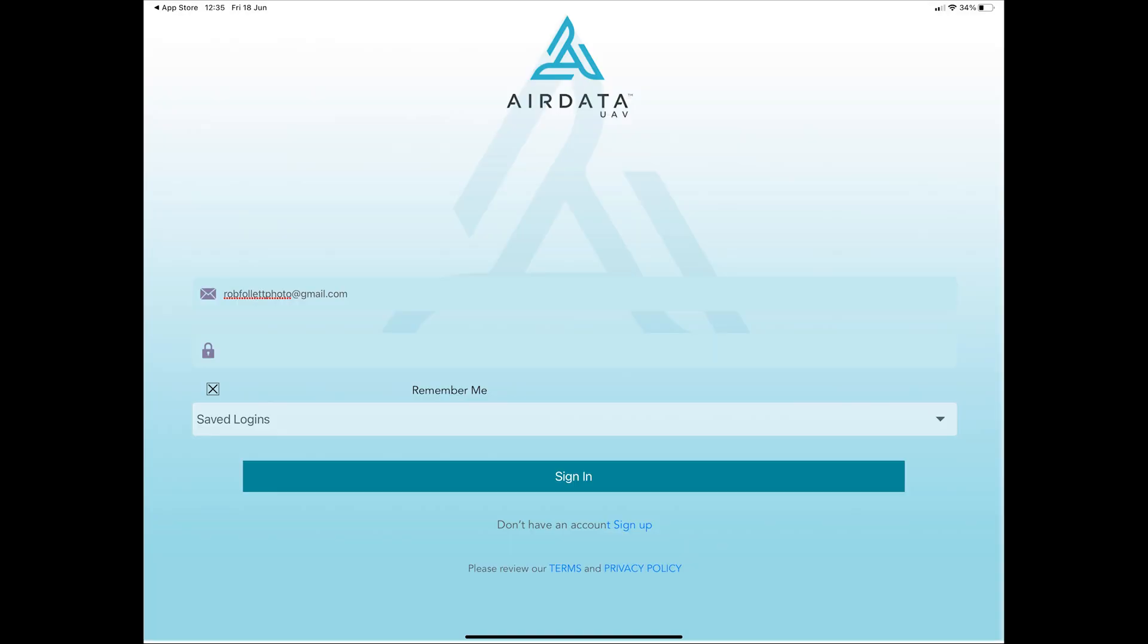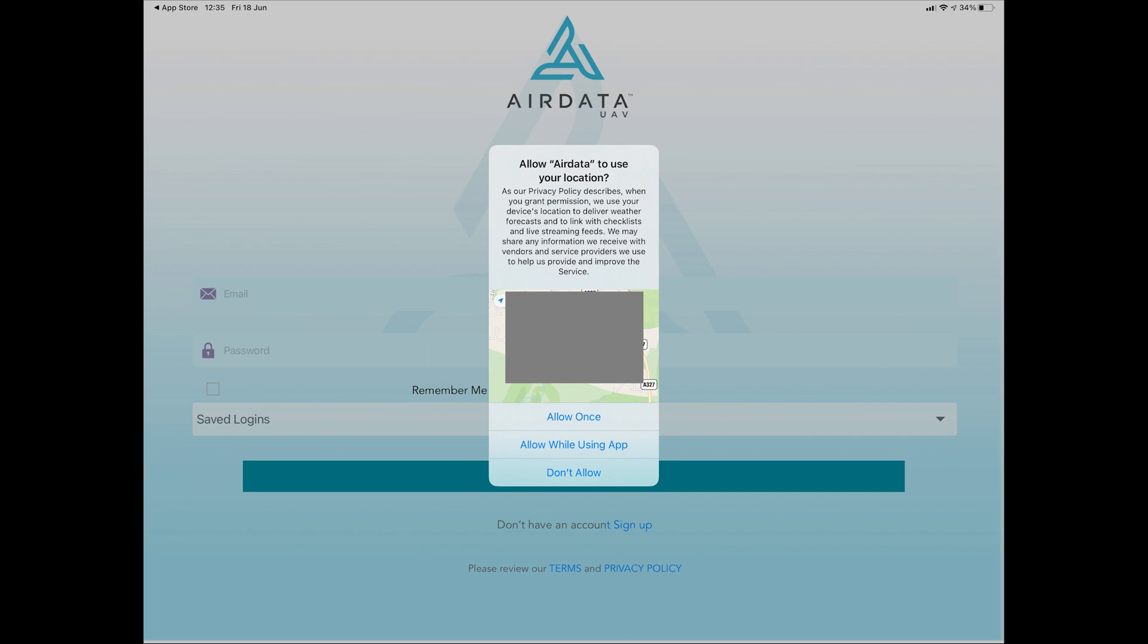Open the AirData UAV app and log in with your new account details. If requested allow the app to use your location data. This will help with the accurate weather data.